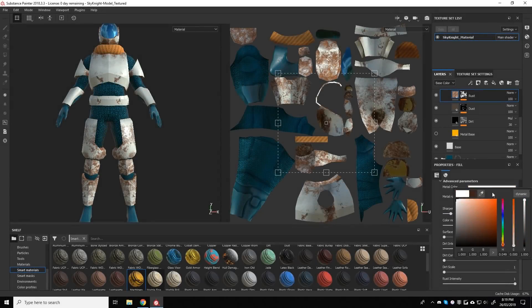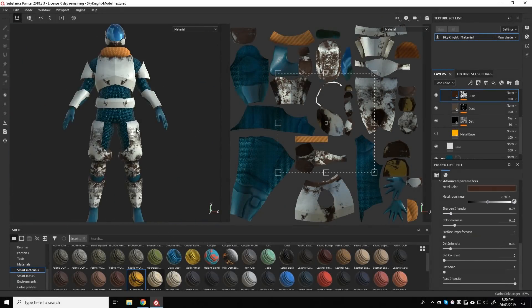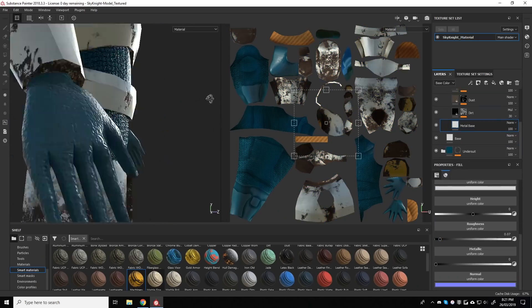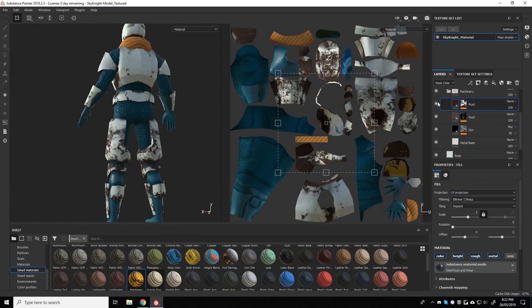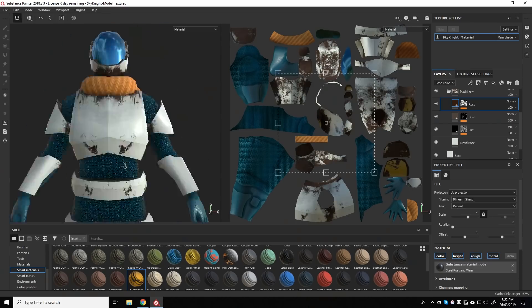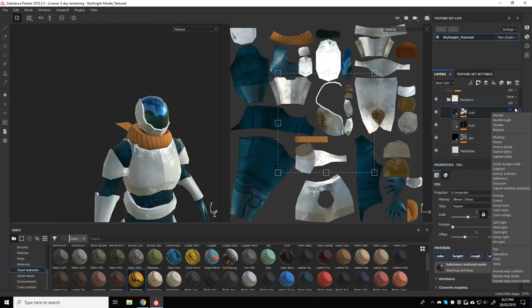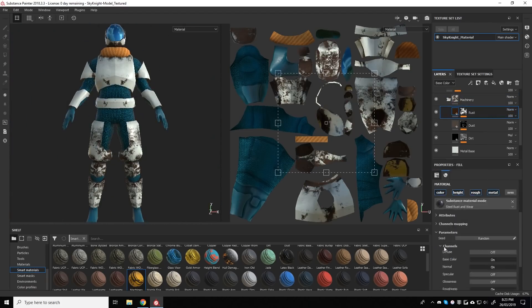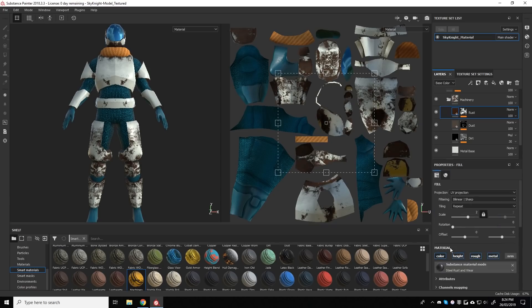For those that aren't familiar with Material IDs, it's a process similar to using masks in Photoshop. In the process of creating Material IDs, you create somewhat of a color map for your character and each color will pertain to a different material to apply to the mesh.